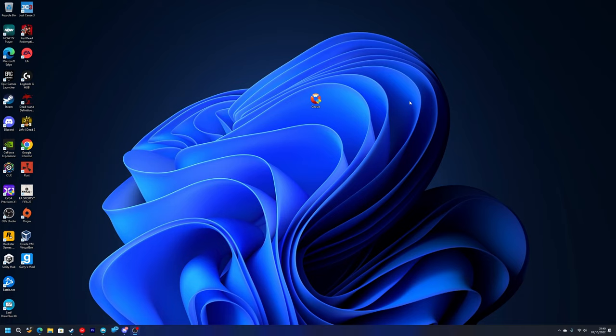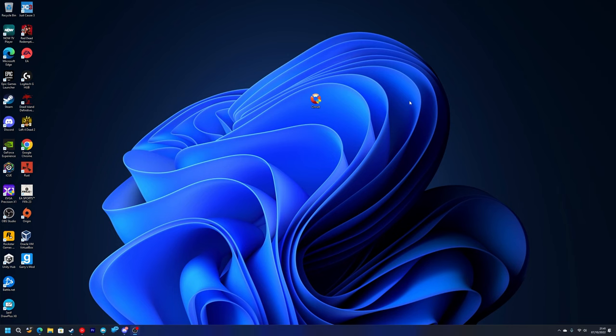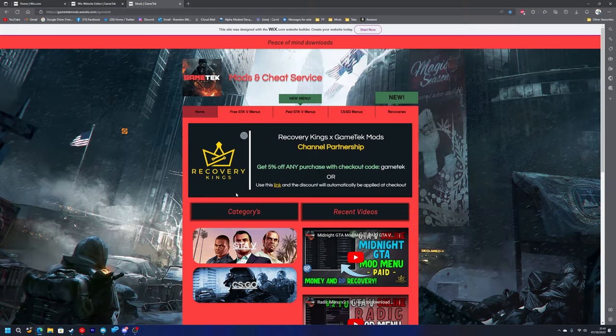The next step is really up to you. You can head to the top link in the description of this video and that will take you straight to Recovery Kings homepage where the discount will automatically be applied at checkout, so you don't need to worry about putting any discount in. Or you can still head to my website like you would always do in any other video.